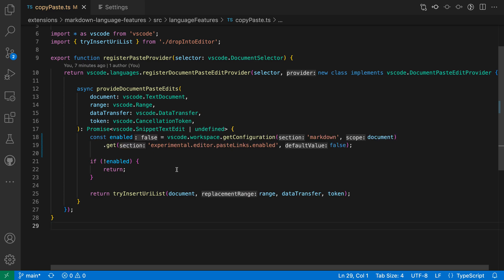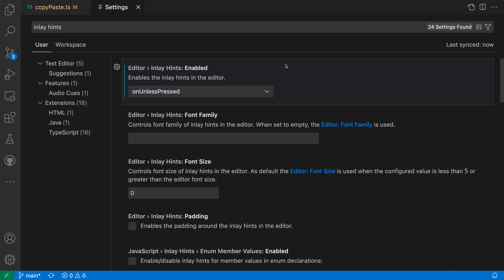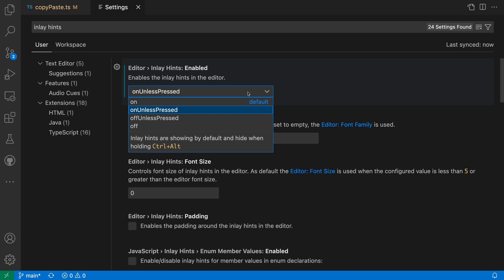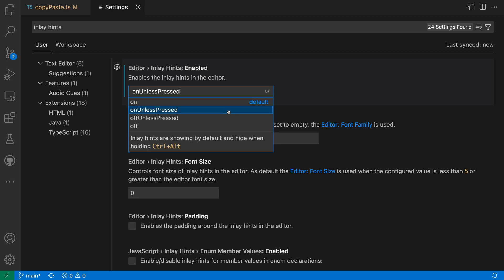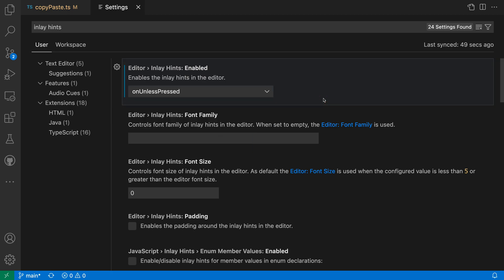As soon as I release the keys, the inlay hints are showing again. Try experimenting to find the inlay hints setting that works best for you. If you want them to just always be visible, you can set it to be on. With on unless pressed, they will always be visible until you press a key binding, and then with off unless pressed, they will be hidden until you press a key binding, letting you pop them in to get a quick overview of what's going on in the file and then hide them again as soon as you release those keys. So that's how you can quickly toggle inlay hints on or off in VS Code.